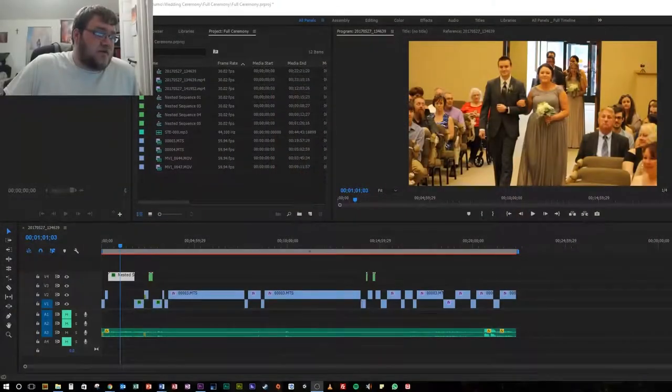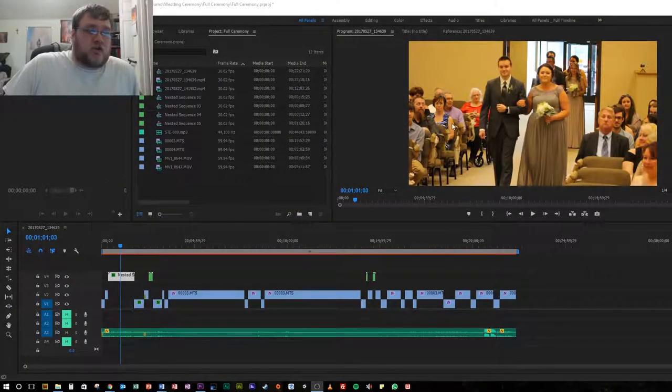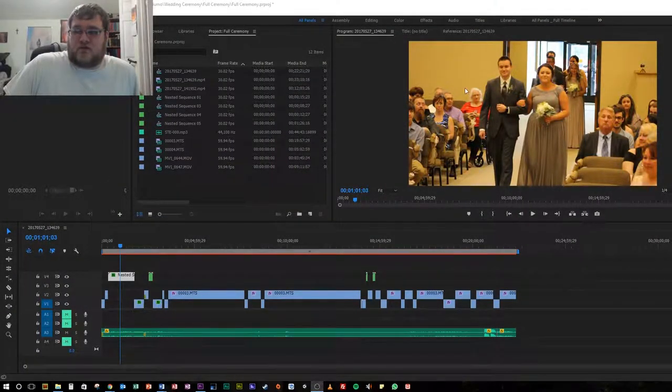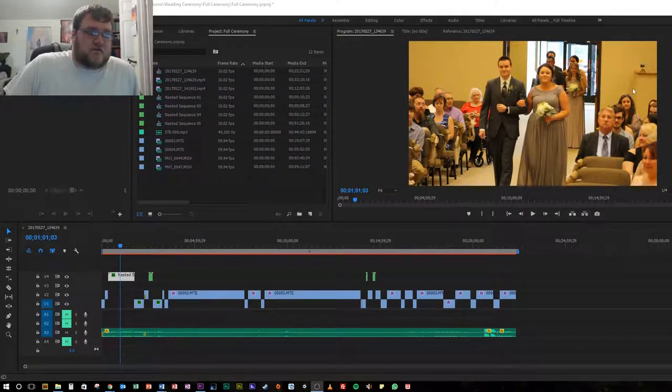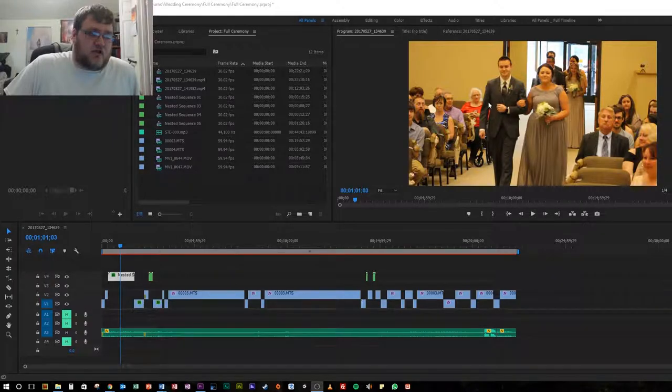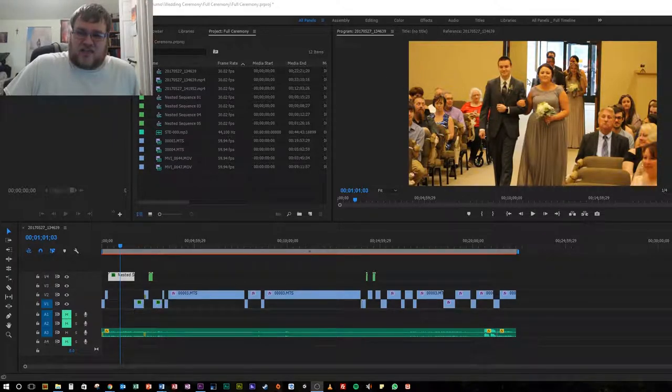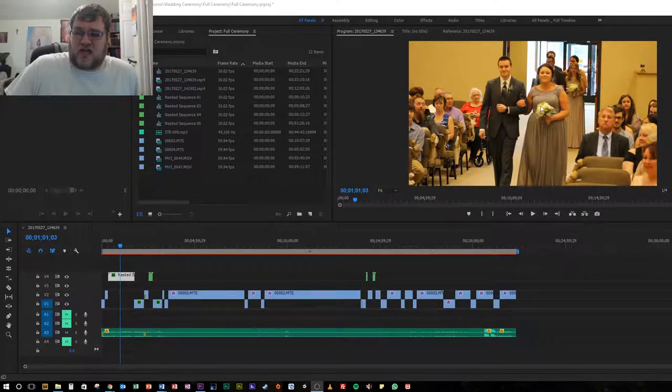I'm going to show you what the problem was with the footage to begin with and then show you what our solution was. If we take a look at the footage, you can see it's a very yellow, grainy yellow type footage.